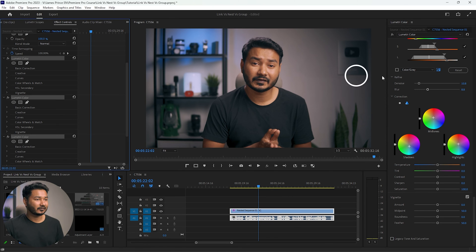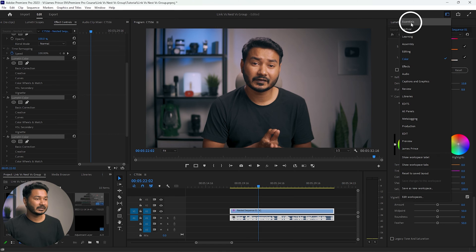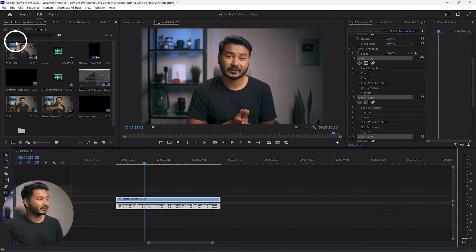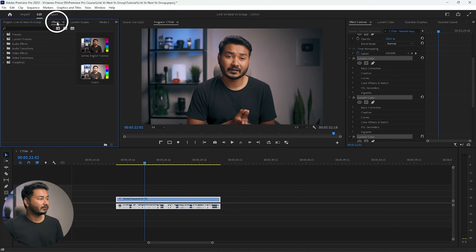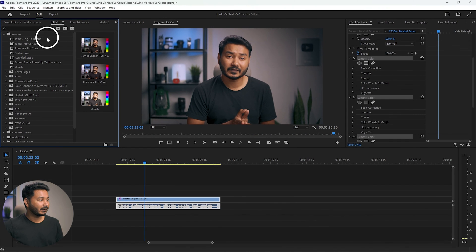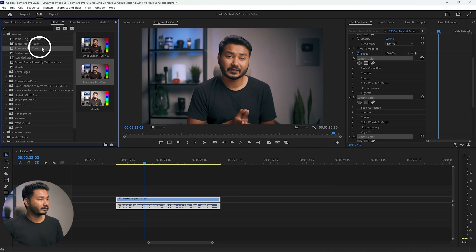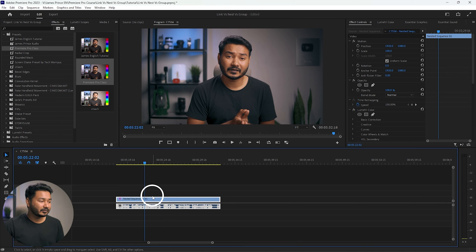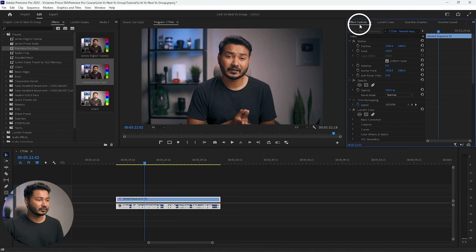I need to go to the Effects panel. I'll go to the Essential Graphics workspace and from here open the Effects panel. Go to Presets and you'll see 'Premiere Pro Class' right there.